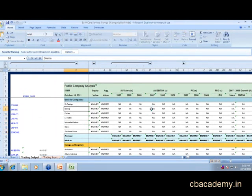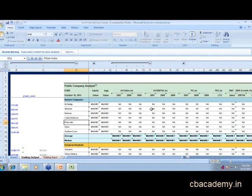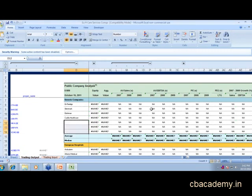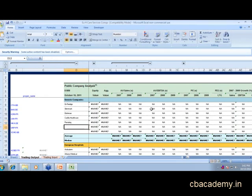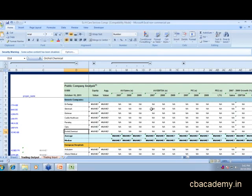The companies we'll include are Dr. Reddy's, Glenmark, Dishman, Cadillac Healthcare. We might skip Pfizer India because Pfizer is more of an MNC company. We'll take Ranbaxy, Cipla, and Orchid Chemical. Those are the companies we will include.